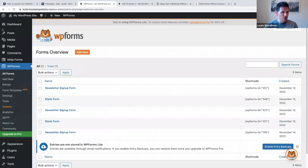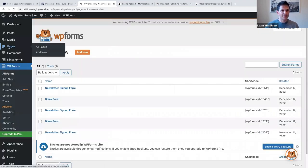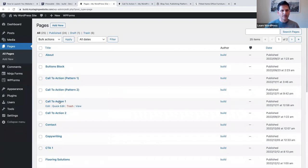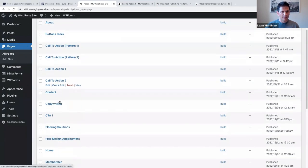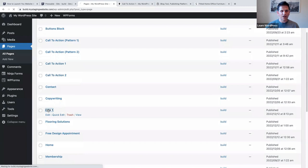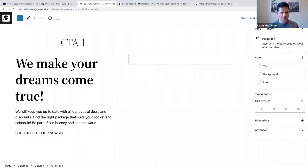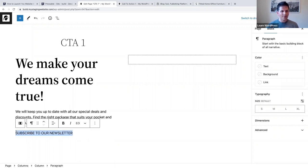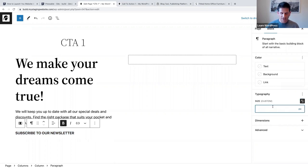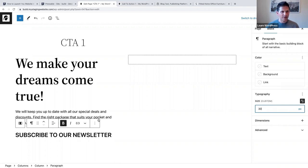Now we can make our way back to our page. We've got our template so let's open it up. Before we add the form, we want to add a label: 'Subscribe to our newsletter.' I'm going to put that in capital letters to make it stand out, make it bold, and go to our sidebar settings to change it to 30 pixels.